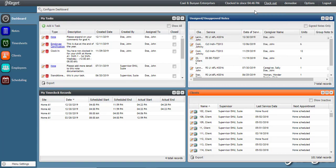If you are within the acceptable range of the work site, then the system will successfully clock you in, which can be verified at the top of your screen.